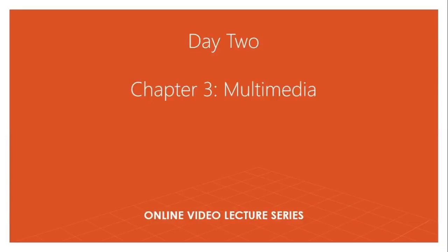Students, so we are in a second day of your third chapter that is multimedia. Yesterday I already defined you the definition and tried to explain you what is multimedia called. I also guided you what are its elements that is used in multimedia.